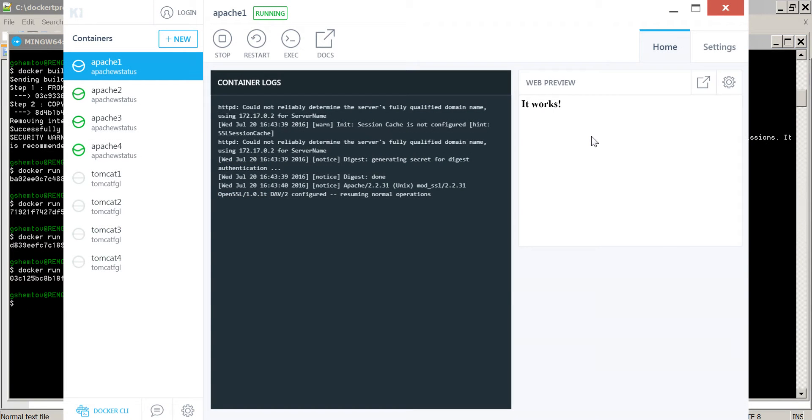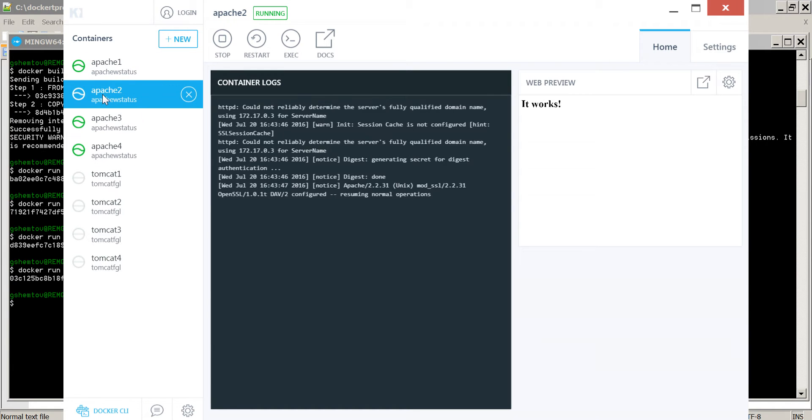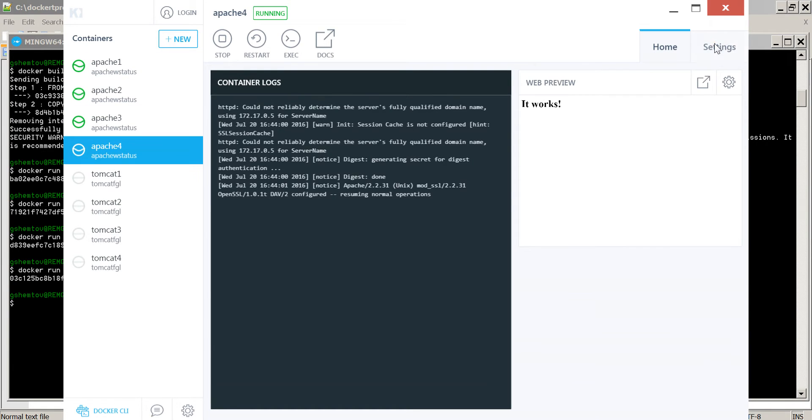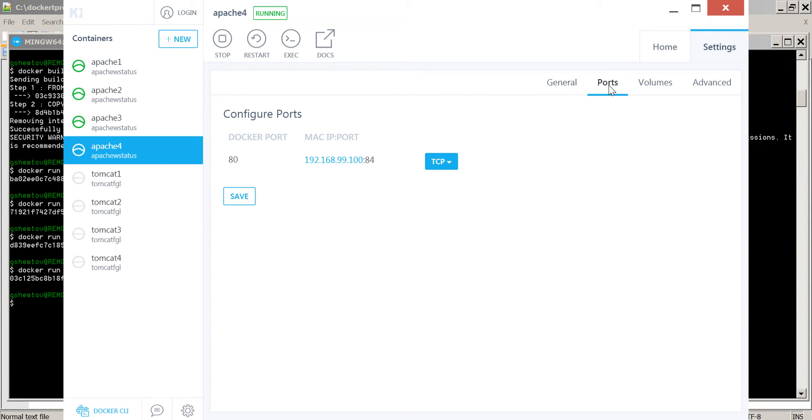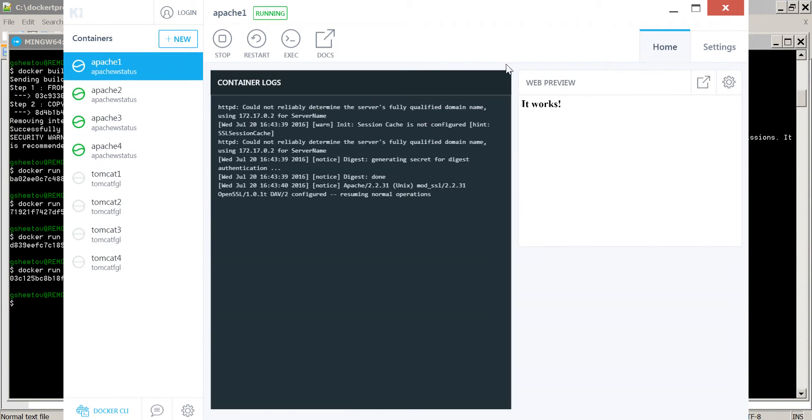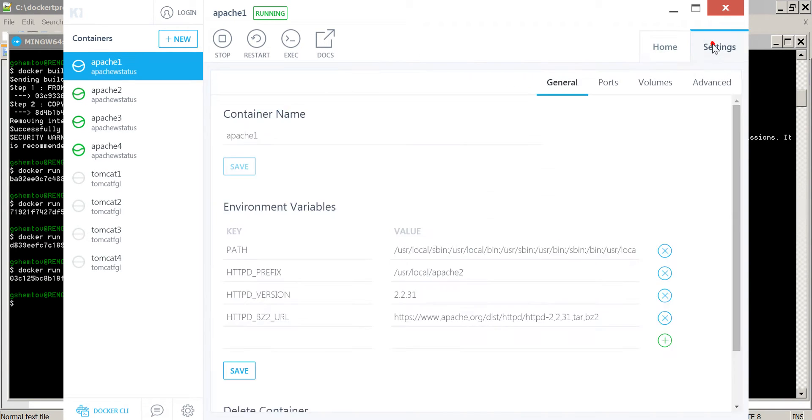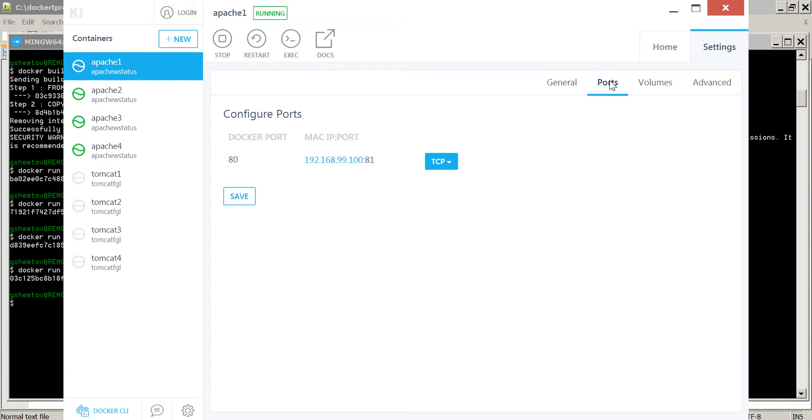Looking at our Docker tools, we have four containers running: Apache 1, 2, 3, and 4. For each one, we can see the IP and the port. So we have the information needed for Foglight.